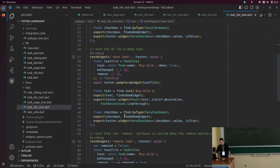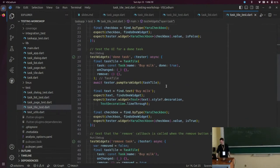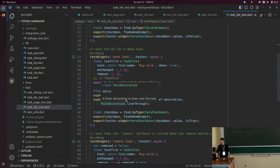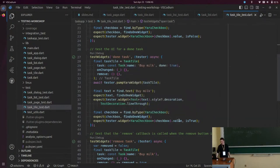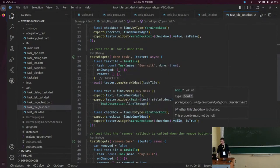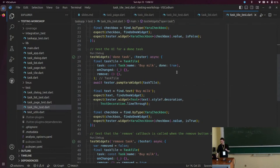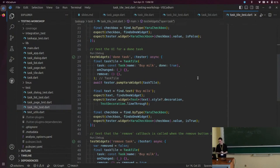The other thing we can test is the opposite state — a task that is marked as done. We do the same things, but the only thing that changes is we ensure there's a line crossing through the text and that the checkbox is in the state where there's a checkmark. You can get more creative: write more tests, be more explicit or less explicit — all these things are up to you.